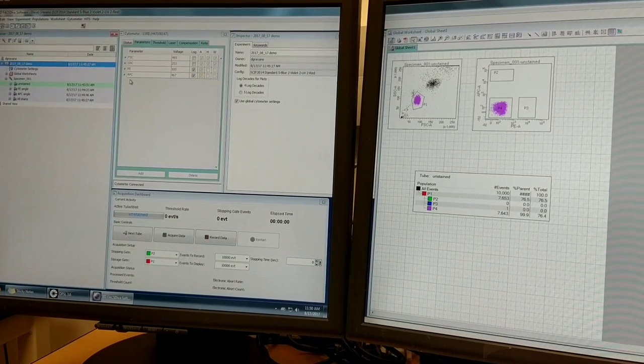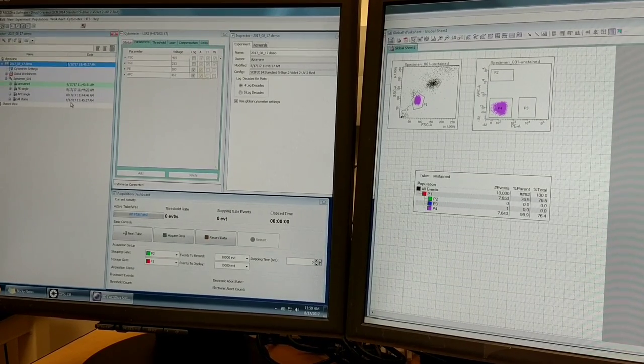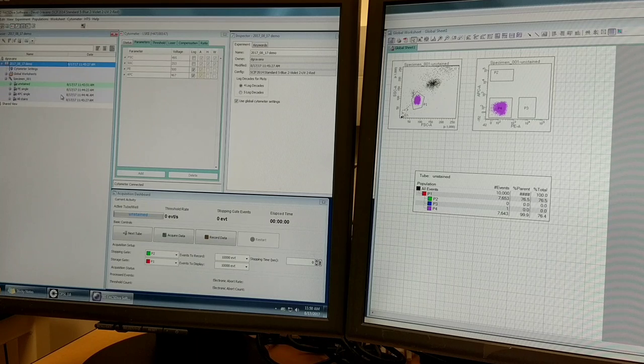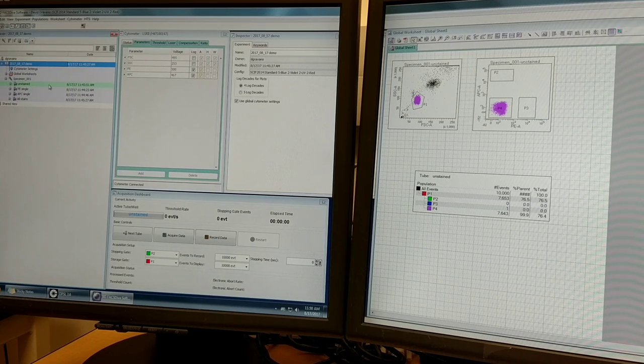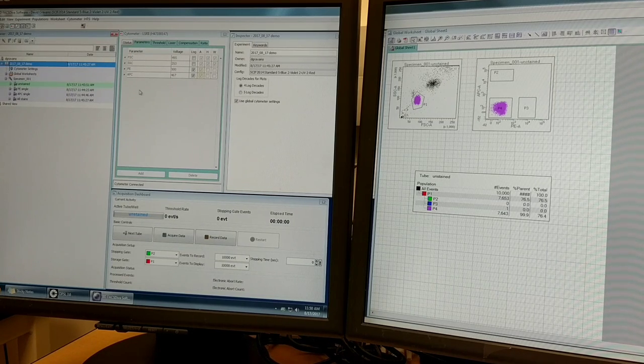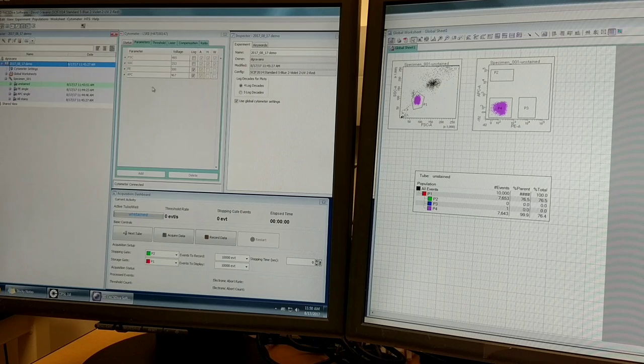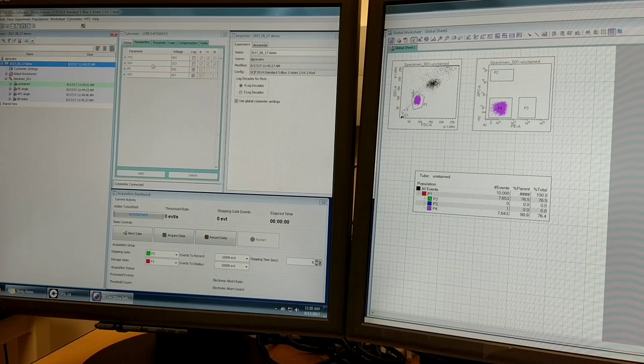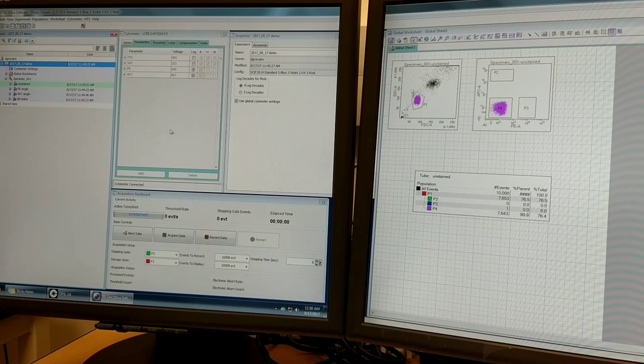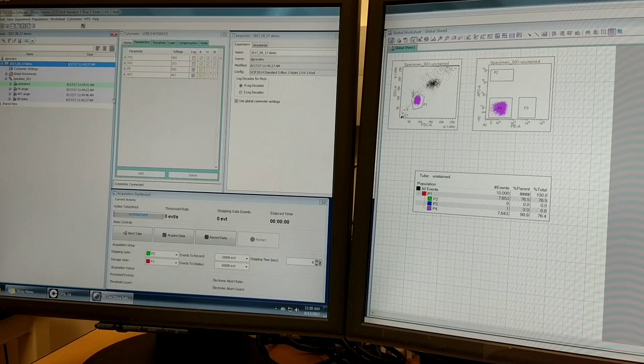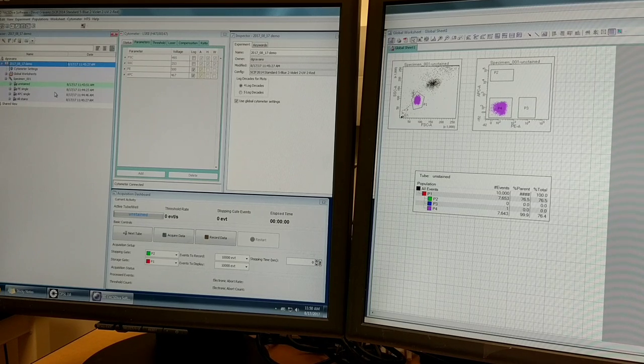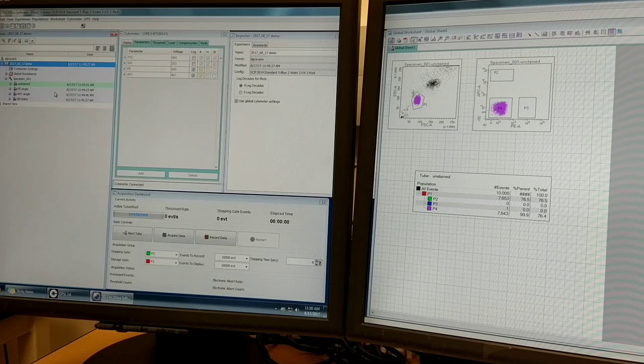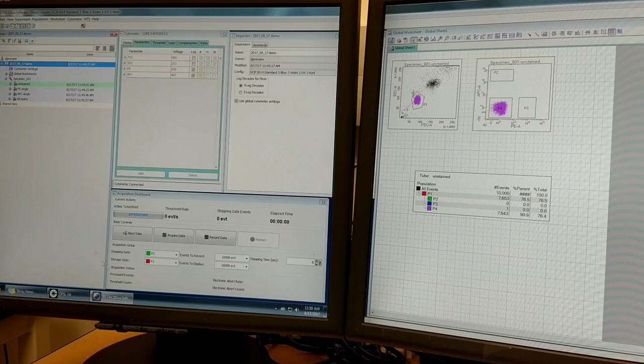So that concludes what I wanted to demonstrate on some basic generation of an experiment, setting up voltage settings and parameters. We did not cover compensation - that is another topic. And we optimized our settings, recorded our data, and exported the data.